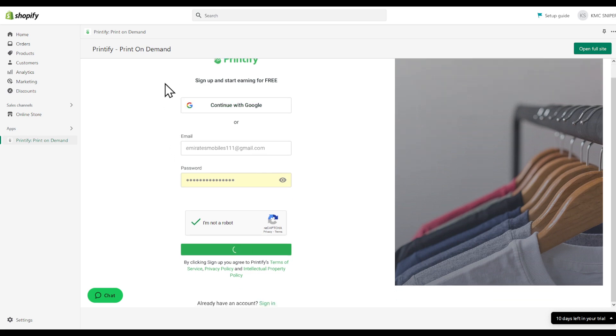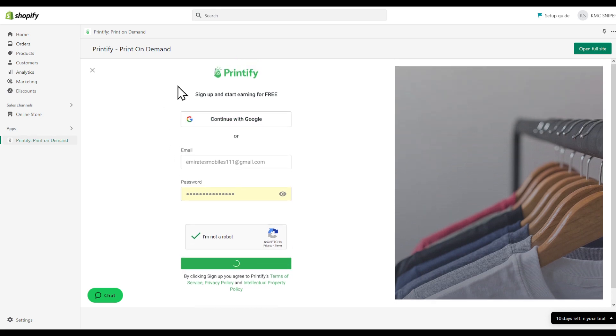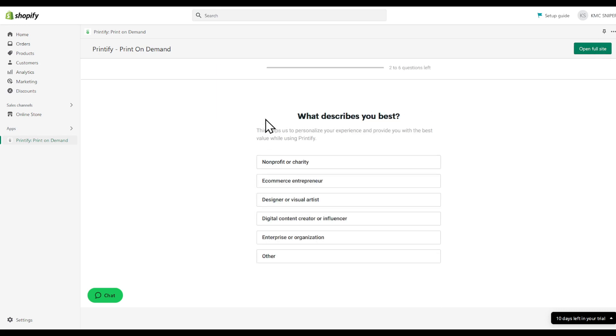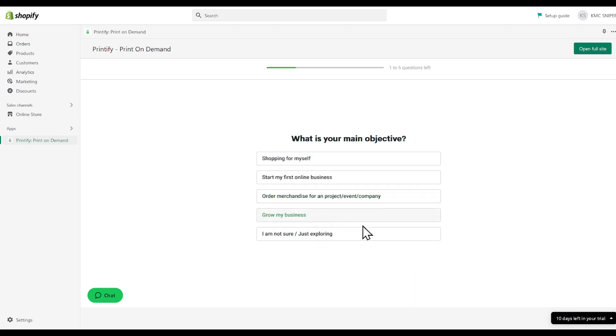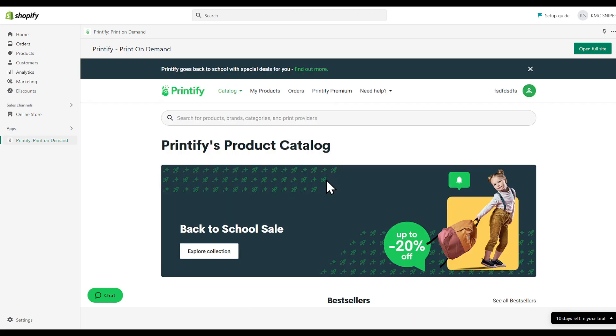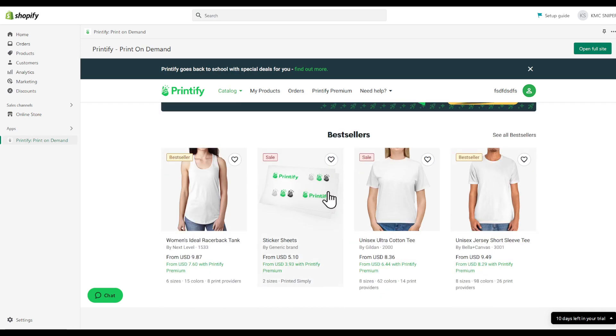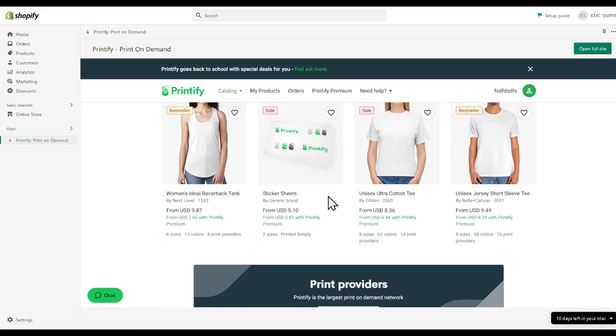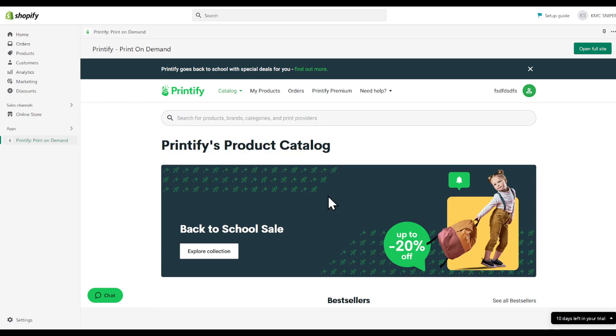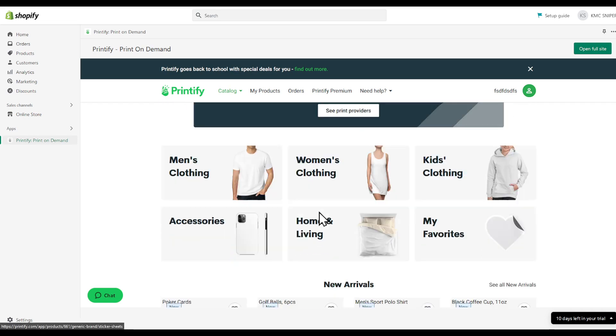And then you will be able to sign up and start earning for free. You can even open full site on the top right corner to avoid any problems, bugs, or something like that. Choose the following - you can fill out this information for yourself as you can see right here.